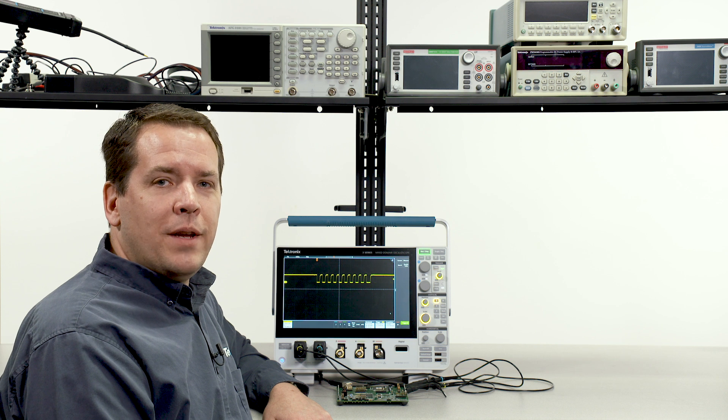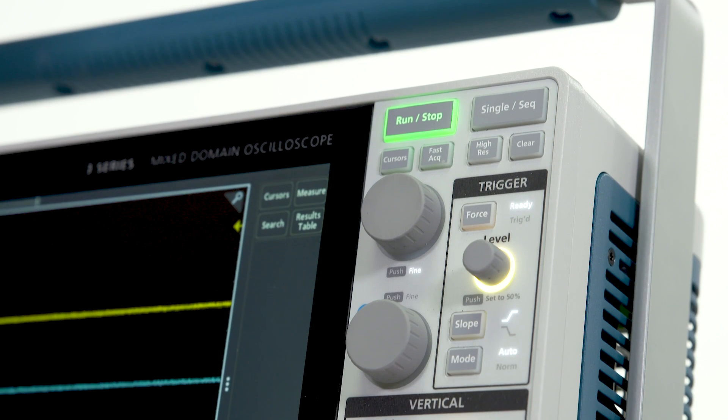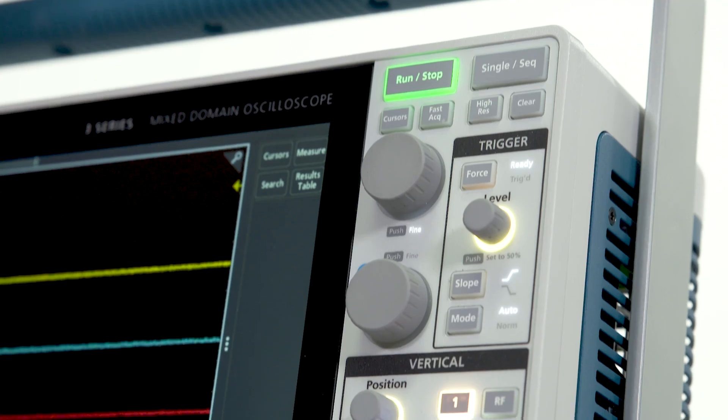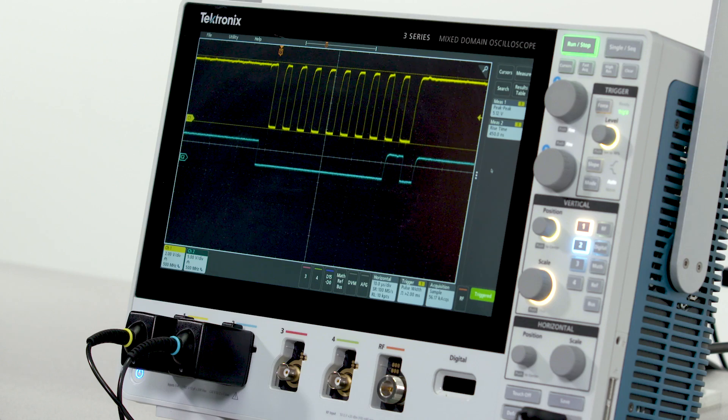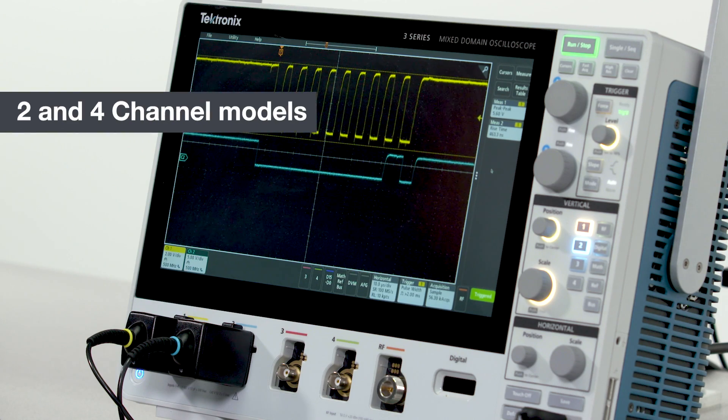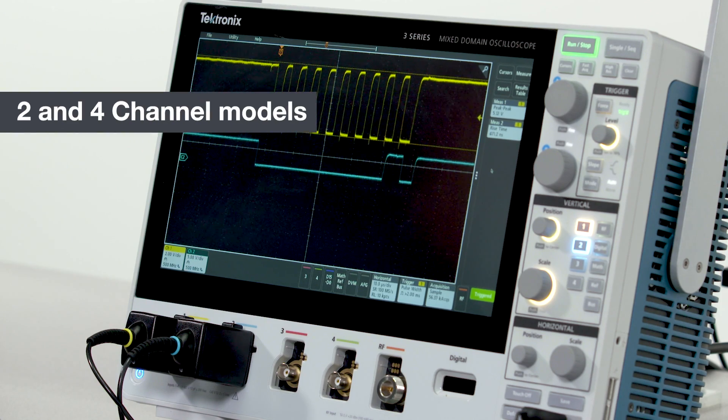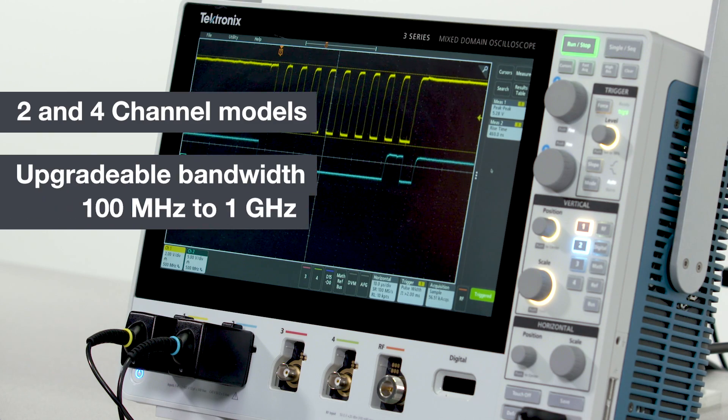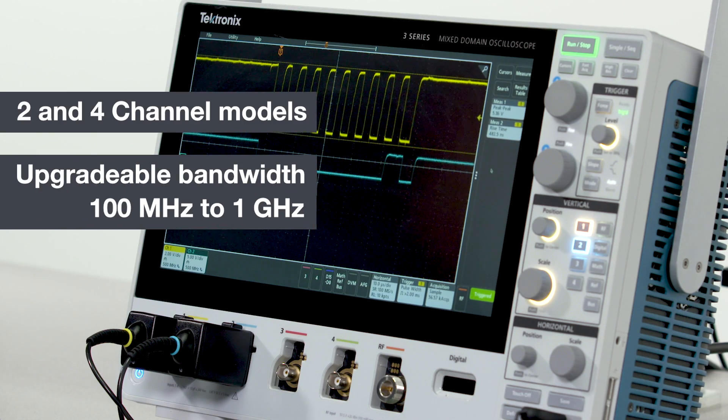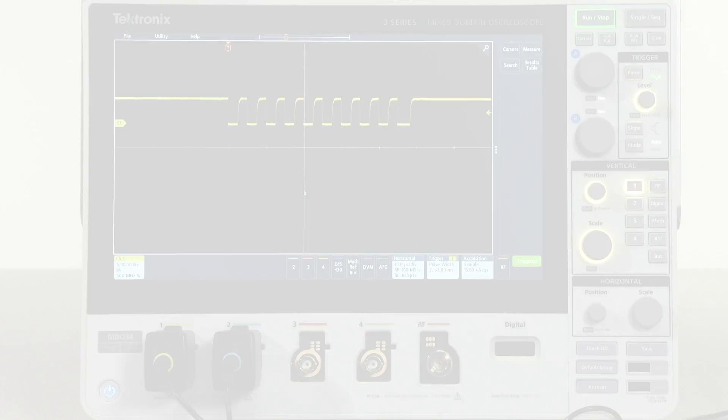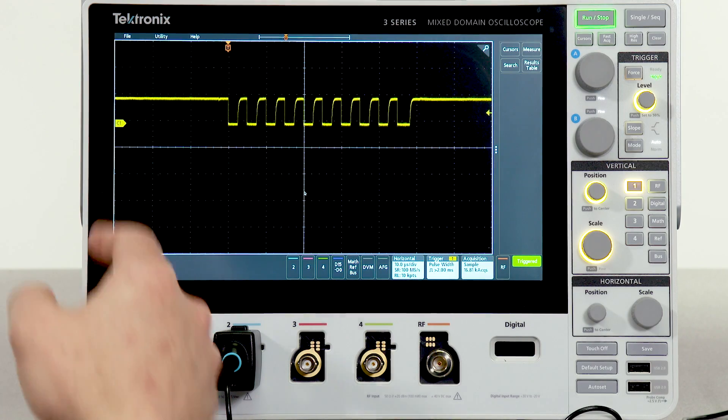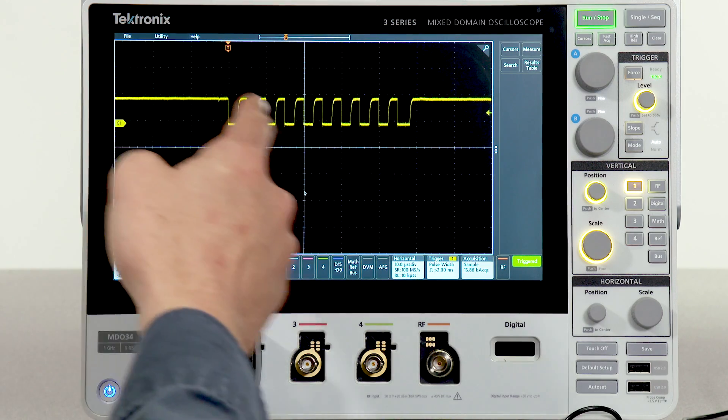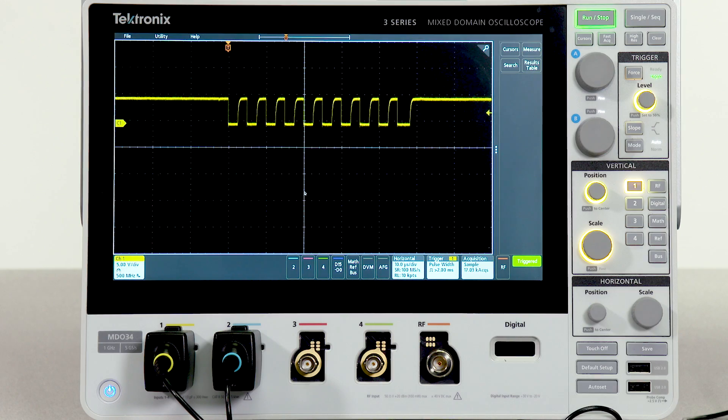The 3 Series MDO is designed for intuitive operation and fast insightful analysis. It is available in two and four channel versions with upgradable bandwidths from 100 megahertz to 1 gigahertz. The 3 Series emphasizes signal viewing area with its 11.6 inch high-definition display.